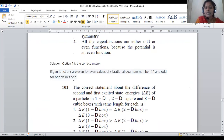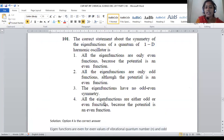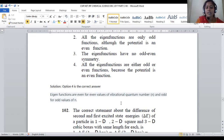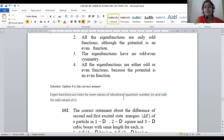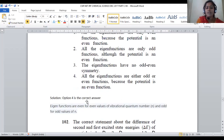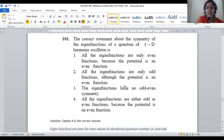Let us see. Only by using this simple statement, it is possible to give the answer. Eigenfunctions are even for even values of vibrational quantum numbers. If the vibrational quantum number is even, then the eigenfunction also becomes even. If the vibrational quantum number is odd, the eigenfunction value also becomes odd. Based on the nature of the vibrational quantum number, the eigenfunction value depends. There is a possibility of even as well as odd kinds of values.